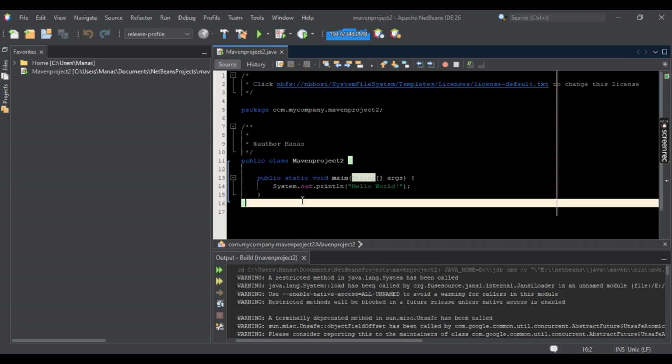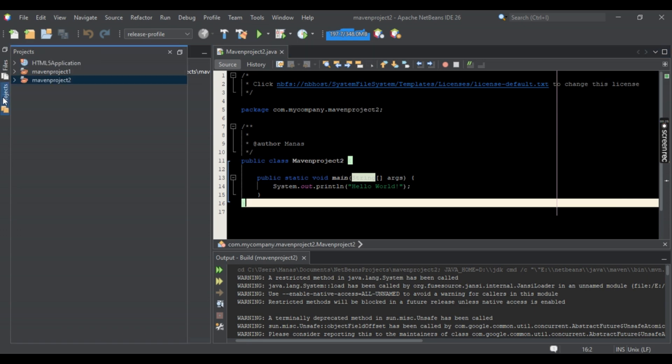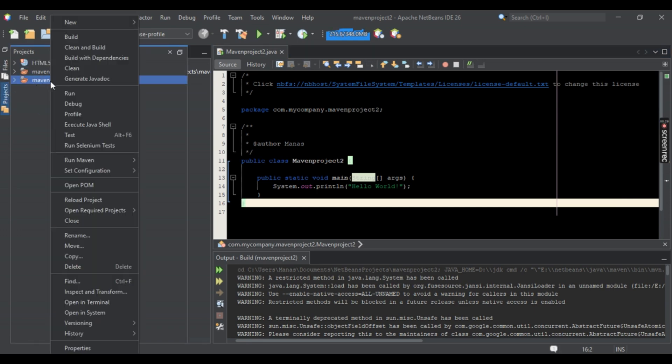First things first, simply open up your NetBeans application. On the left side, you should be seeing projects right here. Simply select it. Now your projects should pop up right here. Just right-click on it and then select Properties that should be right below.